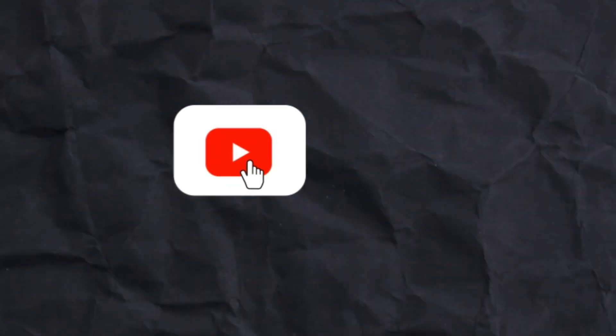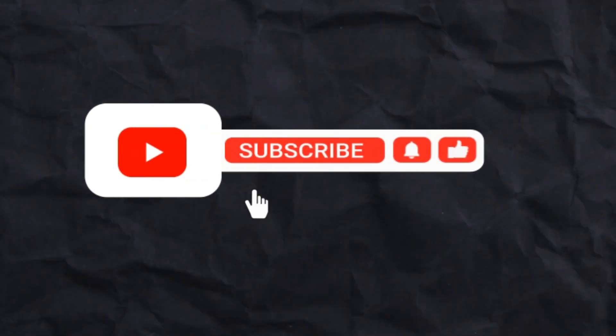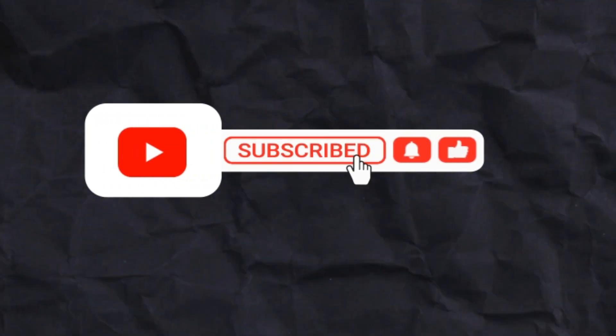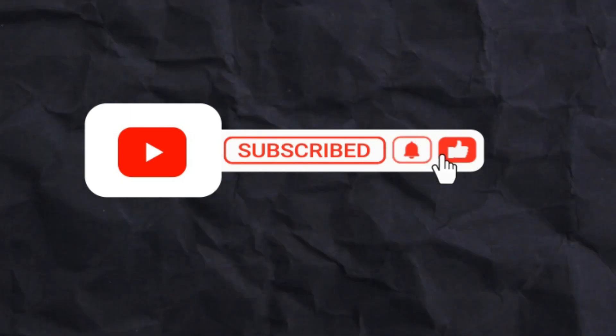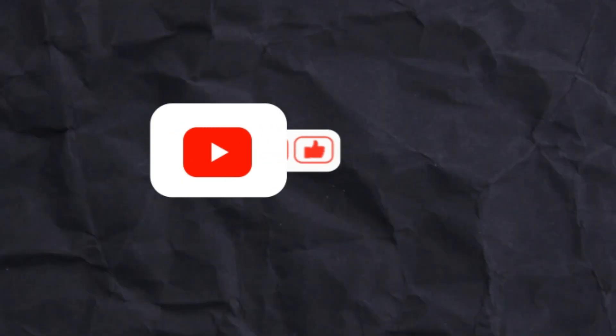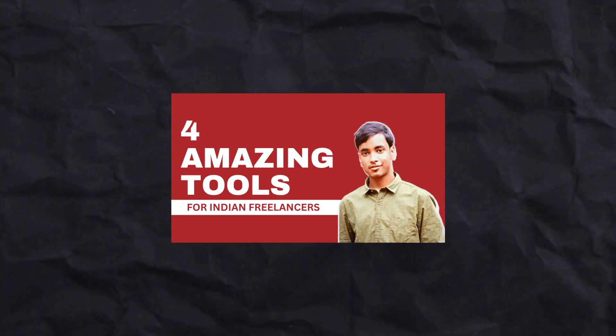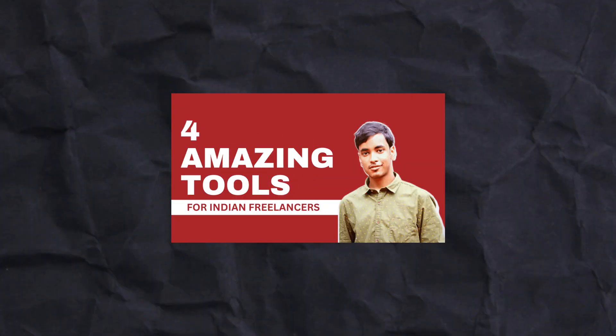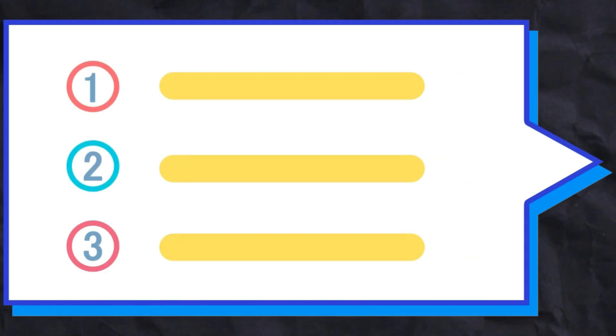Hi guys, this is Ankuran Ghosh and welcome back to a new video on this channel. Today I'm going to share with you four tools that I use daily as a freelancer, and these are the tools that I have been using for over a year now.